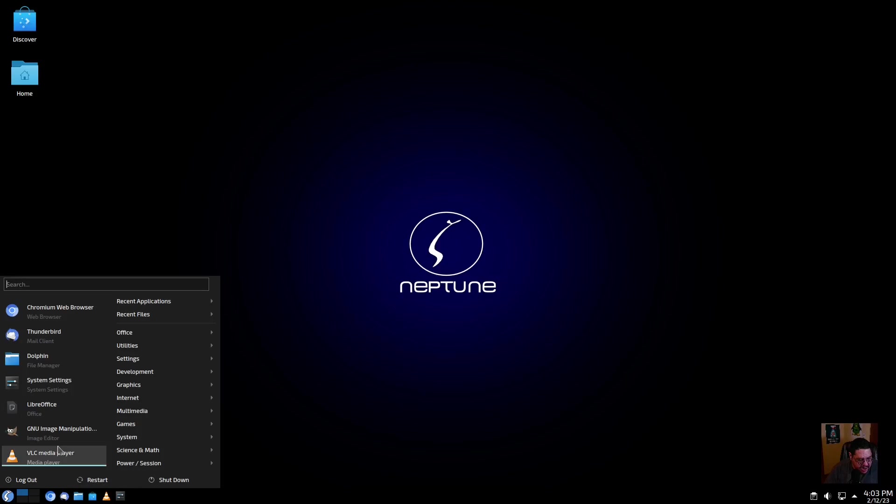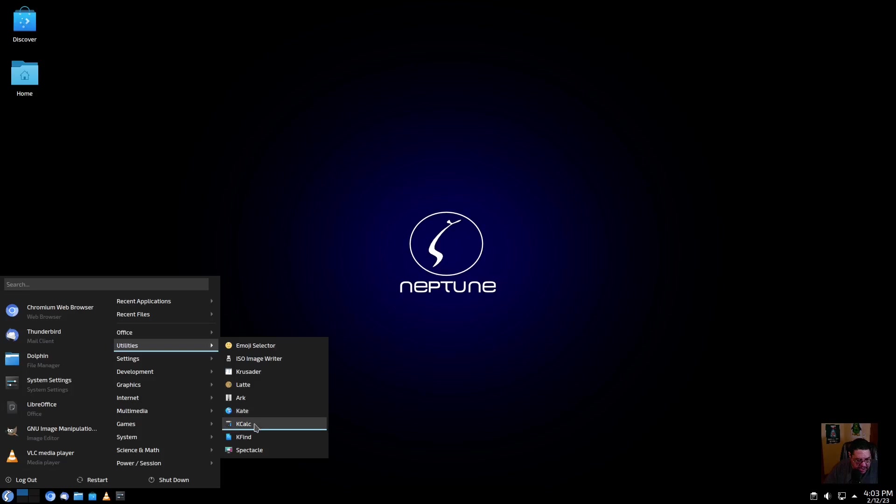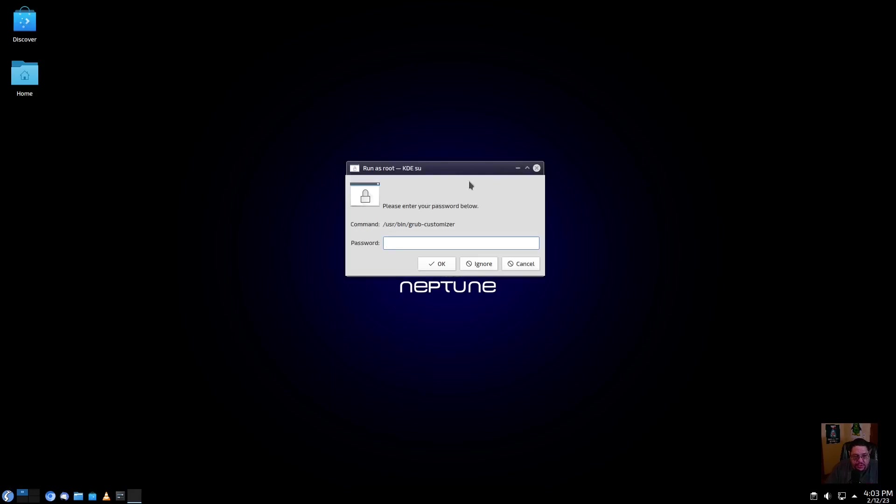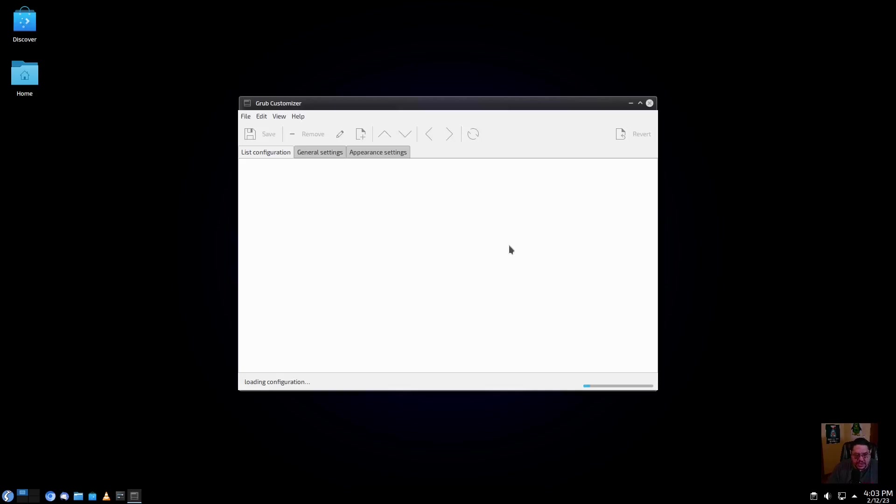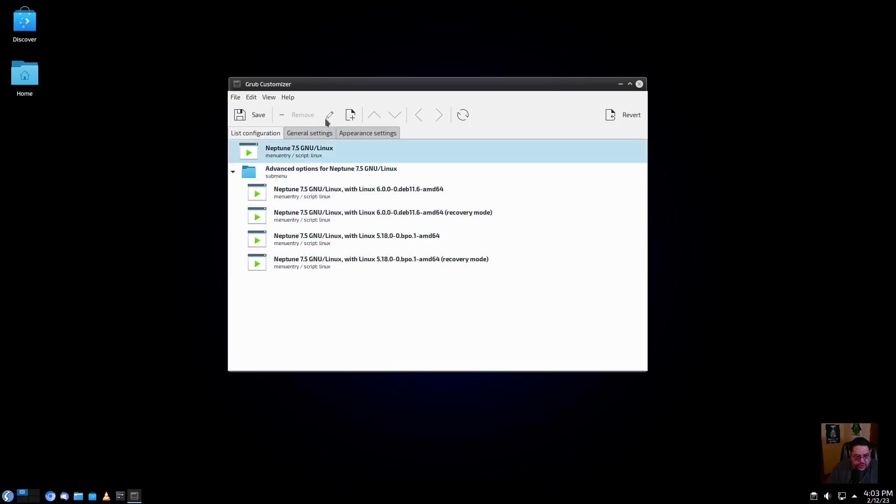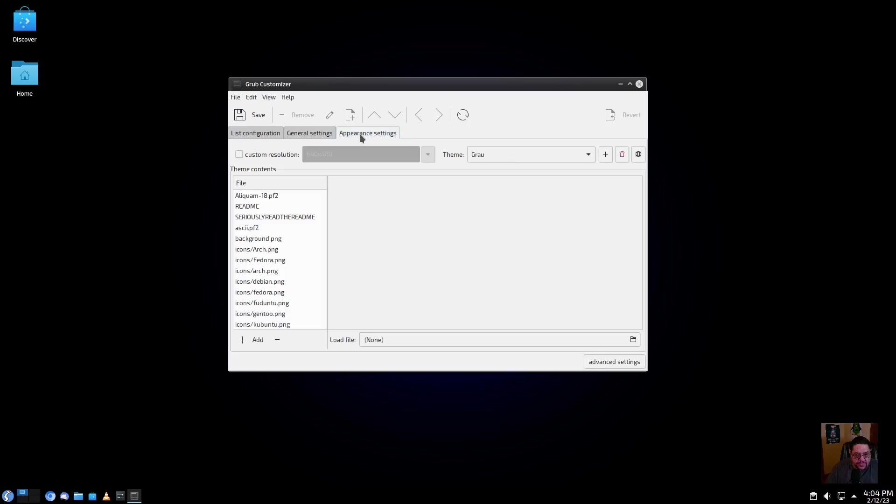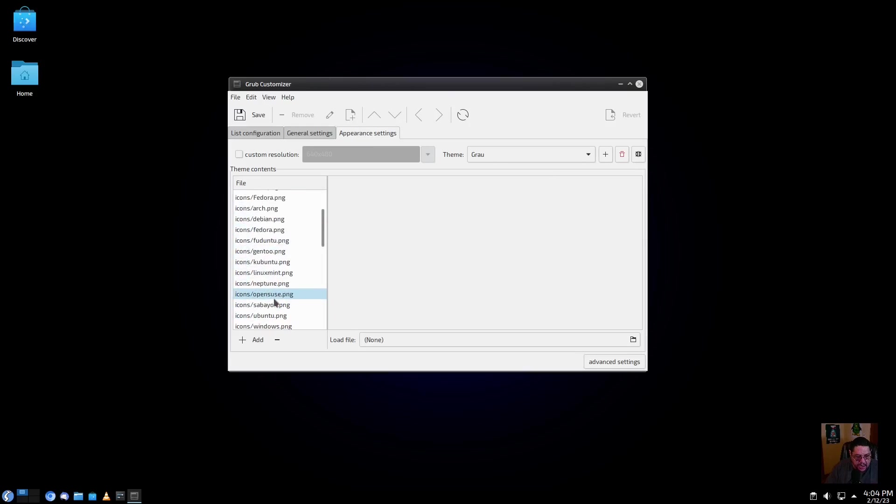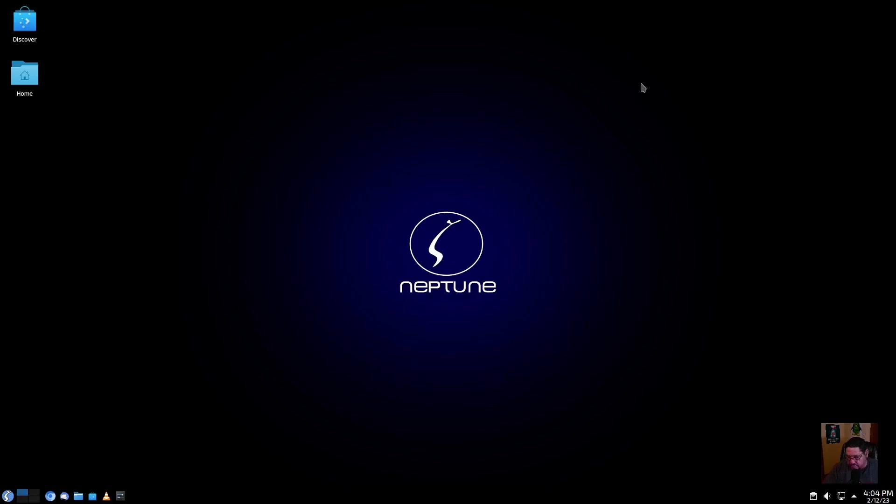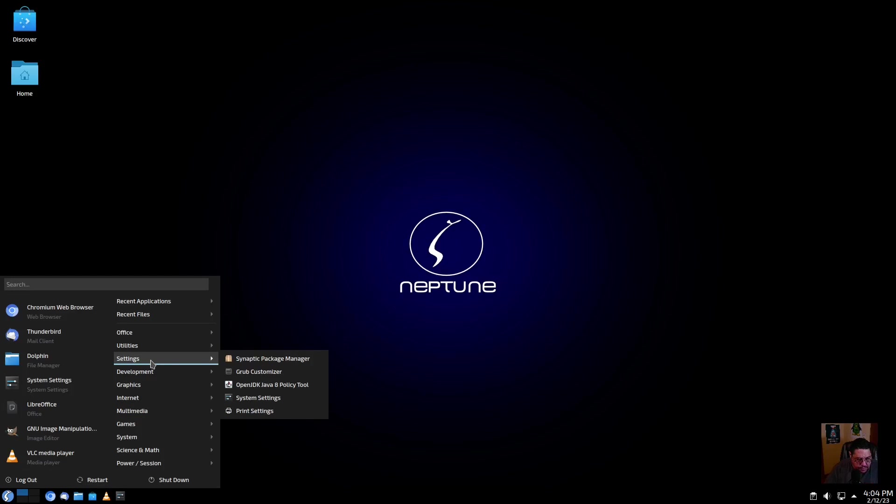We got everything updated and everything is good so far. Under utilities, you have the ISO image writer, Krusader, Latte dock, Ark, Kate which is our text editor, KCalc, KFind, and Spectacle. Under settings, you've got the Synaptic package manager. They got the GRUB Customizer, which is really nice. What this does is lets you actually customize your GRUB menu and your GRUB chooser. You got print settings here as well.